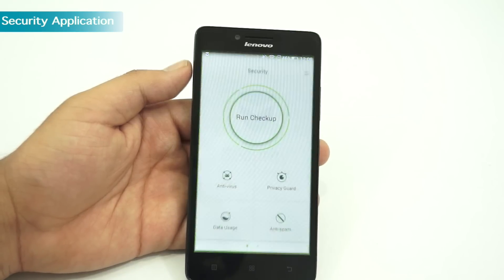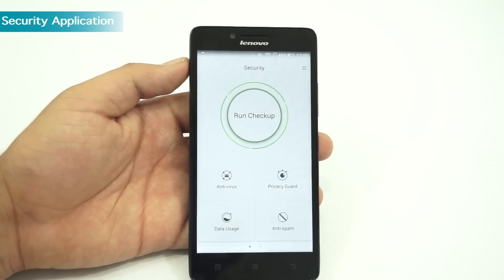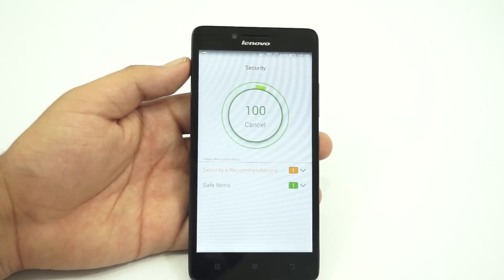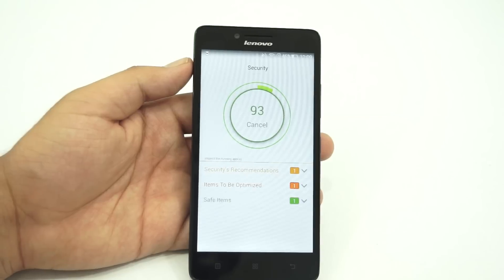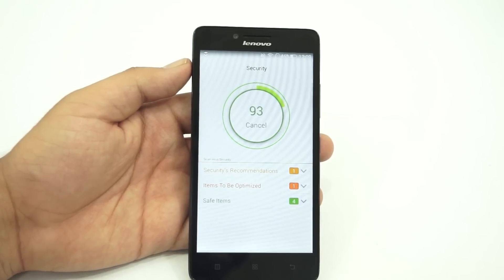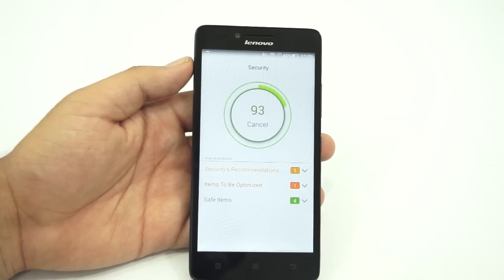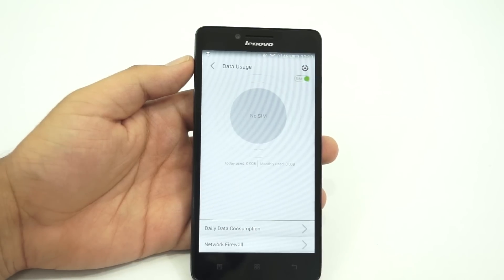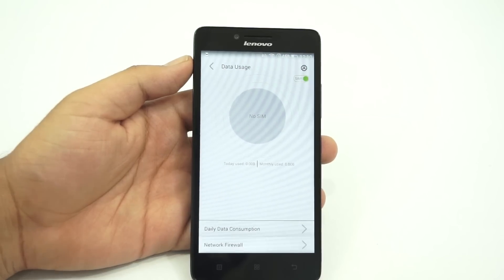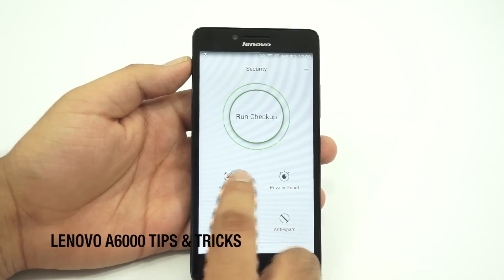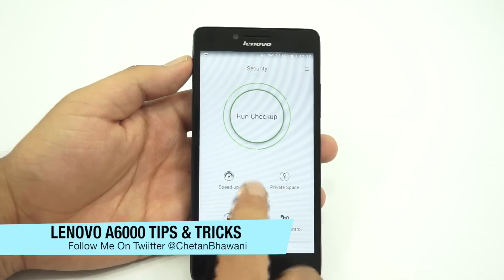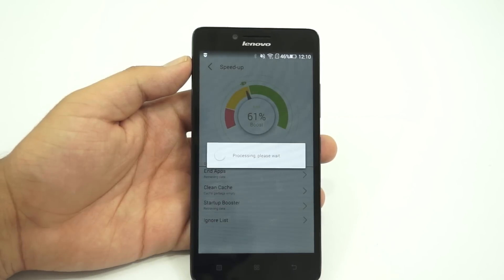The next tip is on how to use the security application on the Lenovo A6000. It's an overall safety package preinstalled on the A6000 covering all things related to security. Whether it is to revoke selected apps from unnecessary permissions or to see data usage, this is the app you can use. The security app also offers to check for viruses, spams, and thefts on your phone. You can also speed up the device and lock some controls and content away as parental lock and private space.